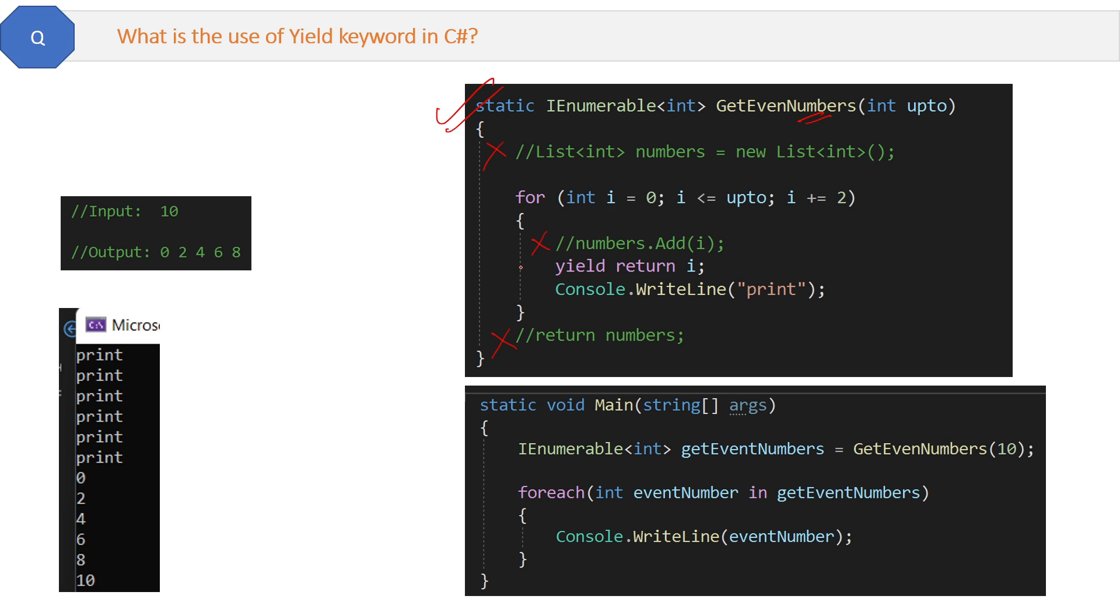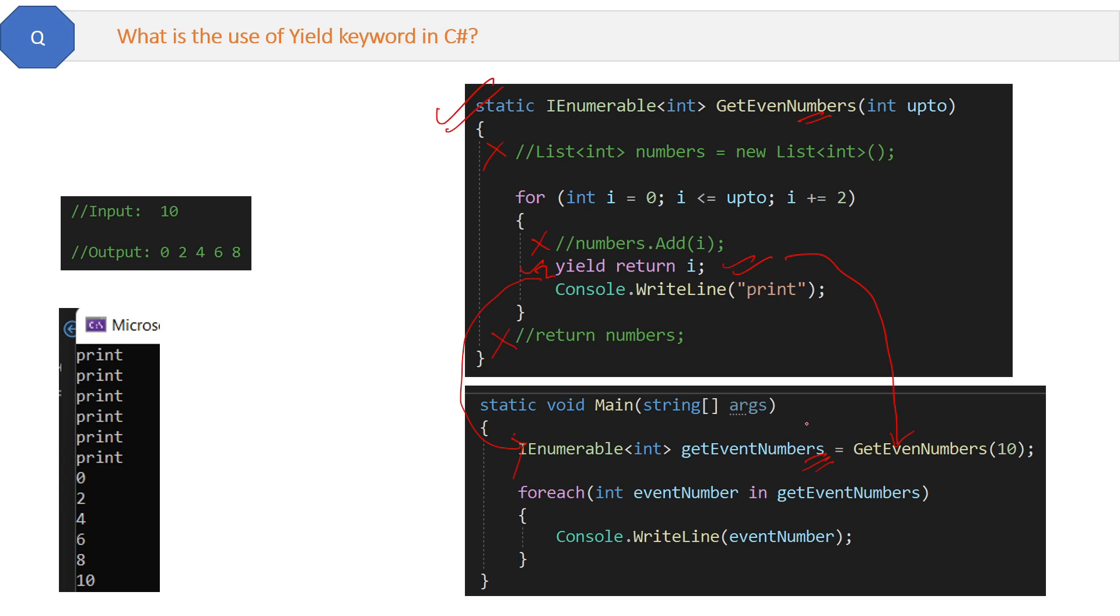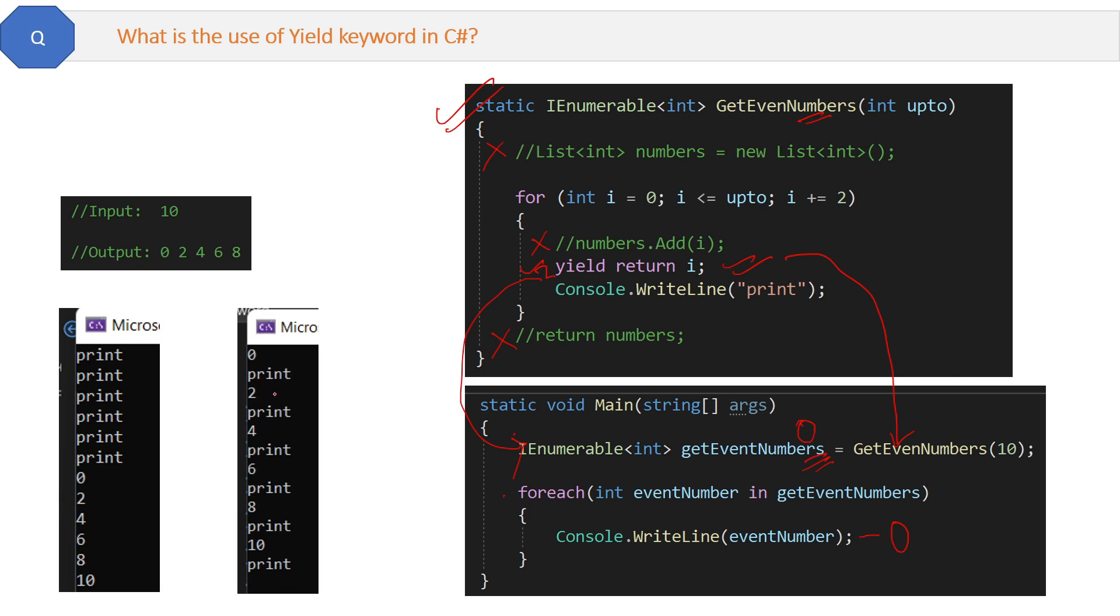What will this yield keyword do? As soon as it gets the first even number, it will immediately send this back to the calling method inside the main method. This GetEvenNumbers will get the first even number, then the foreach loop will print the first even number. Let me show you the output this time, then you will finally get it.